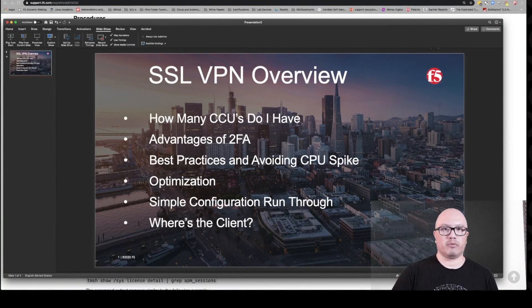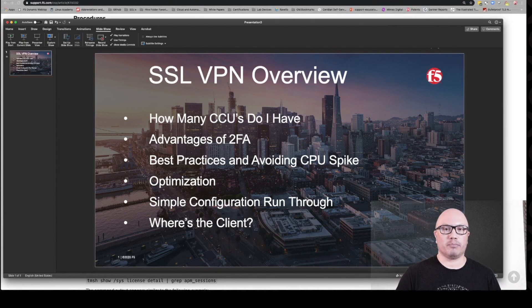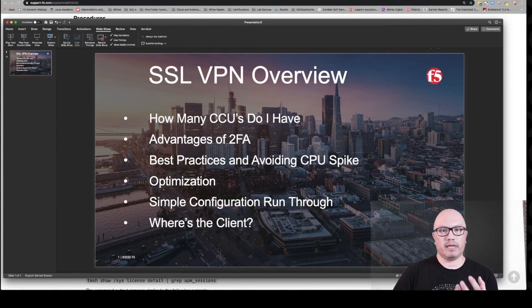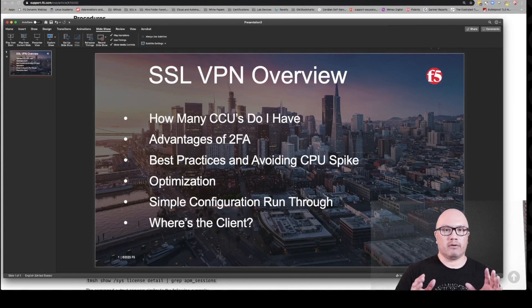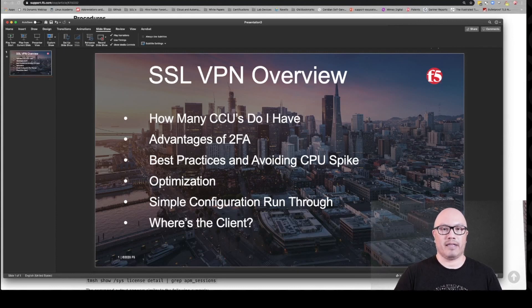Some of the questions regarding VPN that we're getting have to do with existing customers. The top question we're getting is: how many CCUs do I have, and do I have enough to support my current remote workers? CCUs stand for Concurrent User License, and it's how BIG-IP and F5 determine how many users are allowed to access your appliance or VE via the VPN. Every appliance or VE license comes with a base number of CCUs if you have APM, or Access Policy Manager, licensed. We're going to go through this via the command line and also show you in the GUI where those CCUs are located.